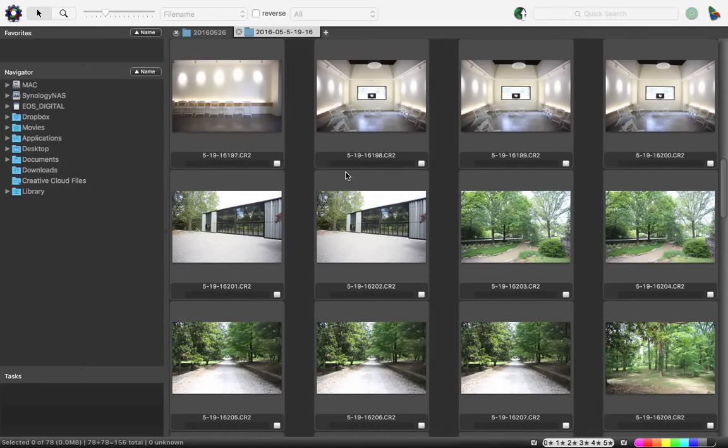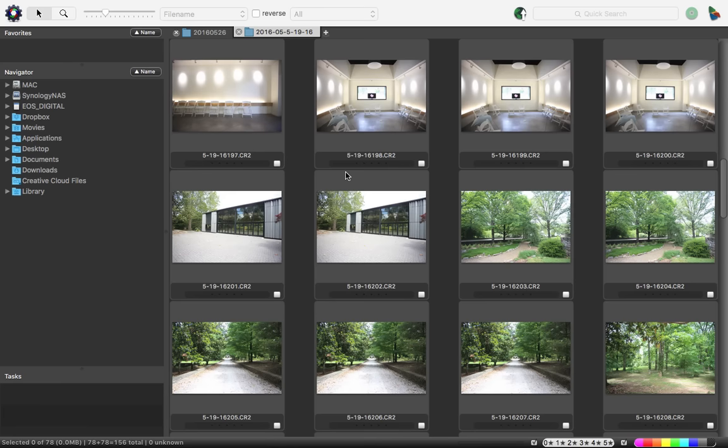Hi, I'm Andrew Childress for Tuts Plus. Today we're talking about using Photo Mechanic with Adobe Lightroom.